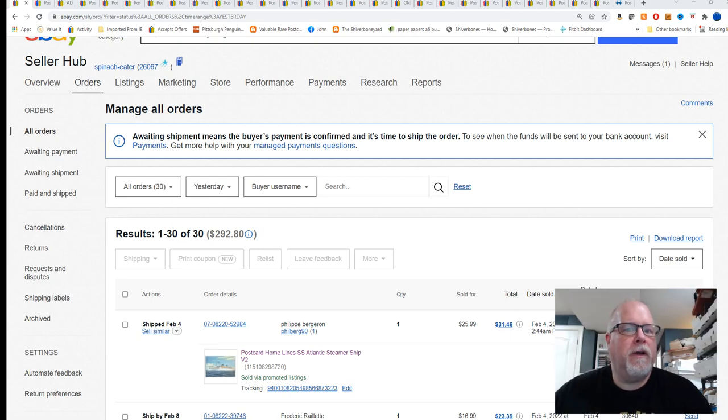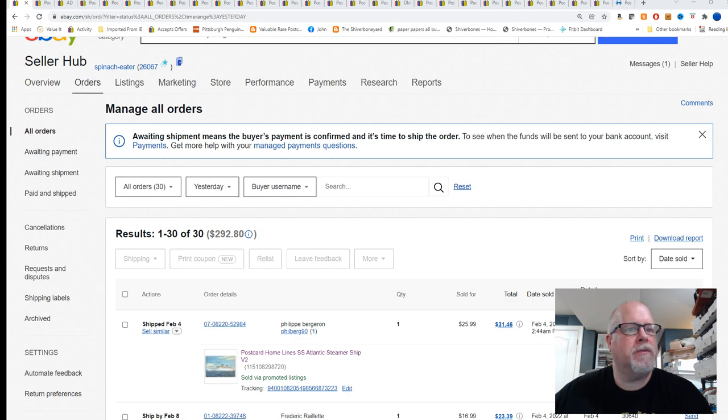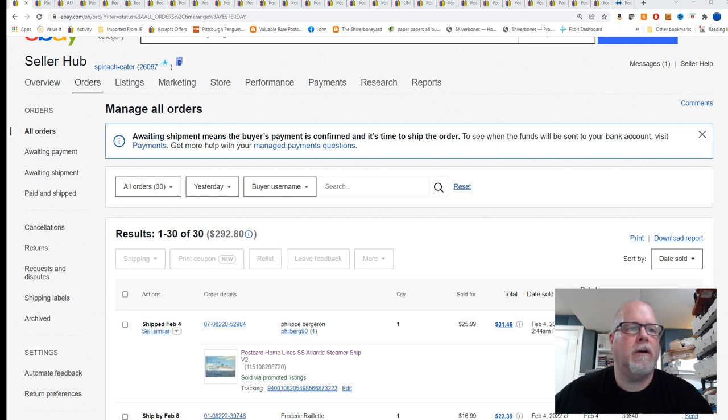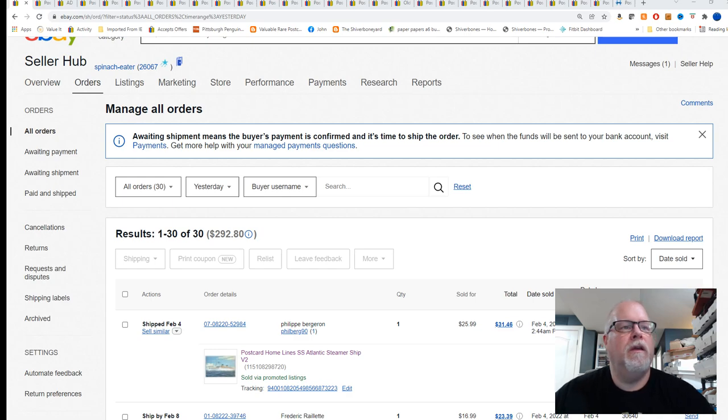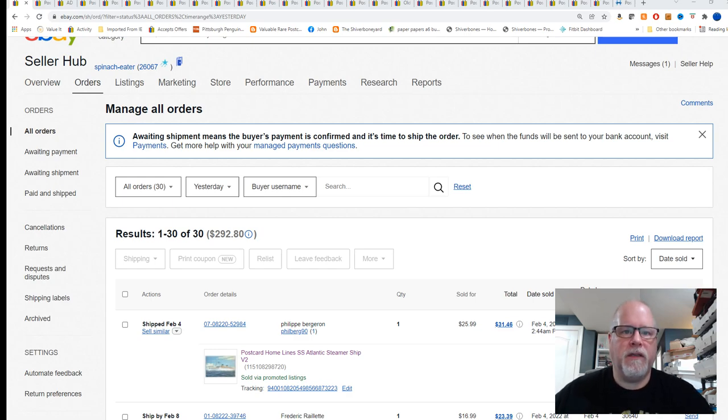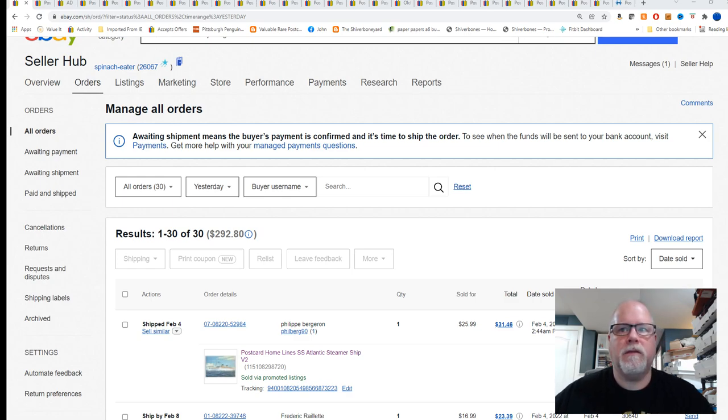Morning everyone, John for Popeye's Postcards. I know it's Saturday, but I'm still going to do a what sold video today. These are the cards that sold on February 4th. And then Monday's video will be the cards that sold Saturday and Sunday.